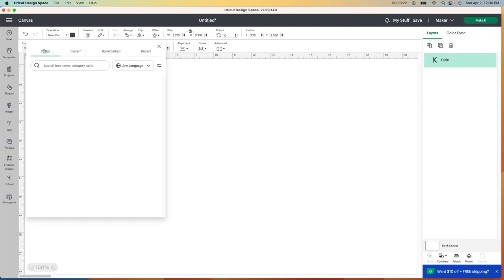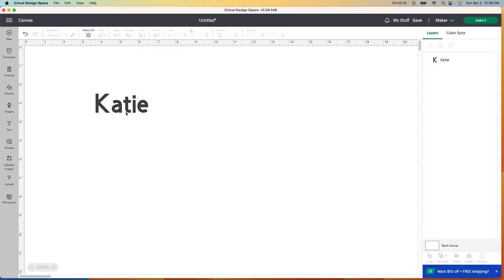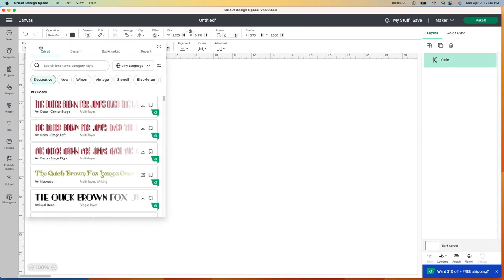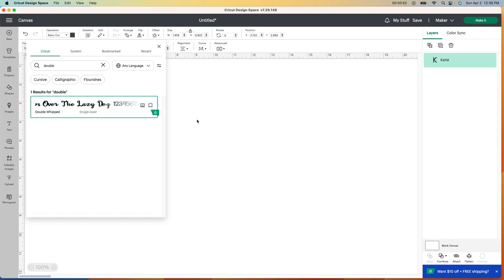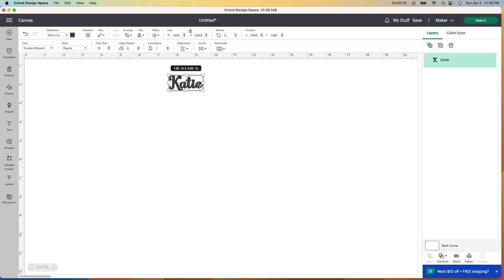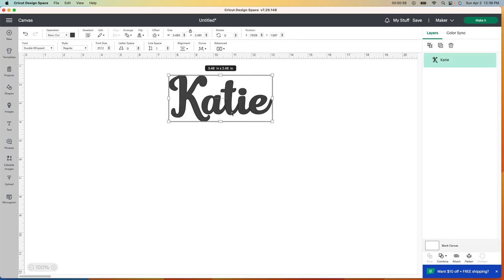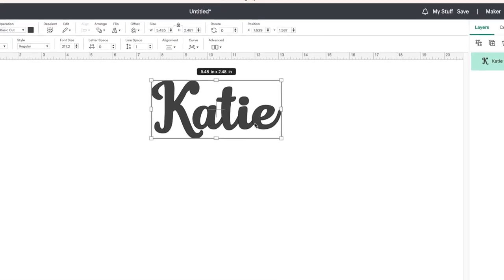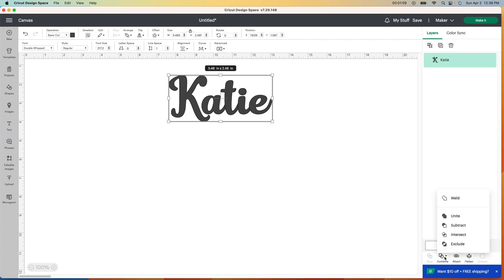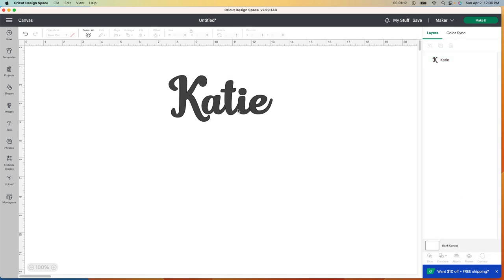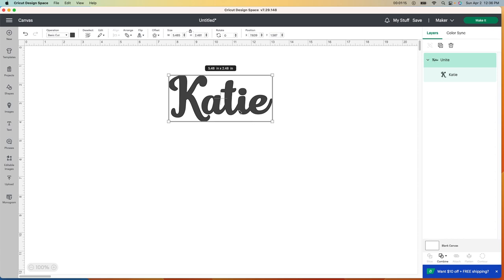So I put the first name here and I want to change the font. I clicked on the name and went up to the font box. For this one I'm going to use Double Whipped. One thing with this font is if you stretch it out, Cricut is going to cut right where these lines are. So the first thing you want to do is go to Combine and then Unite. You'll see those lines go away. If you have any font like this, you always have to make sure you unite so those lines won't be cut out.